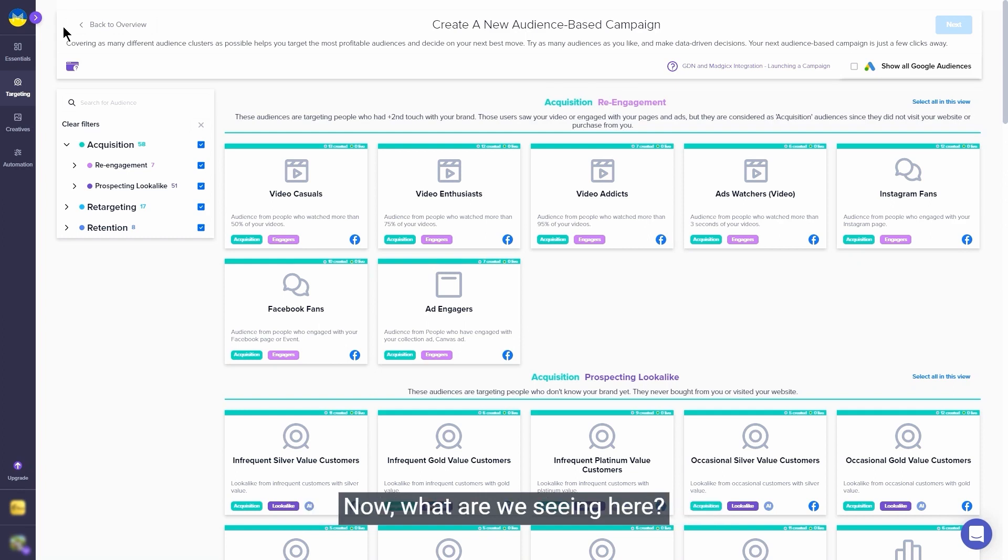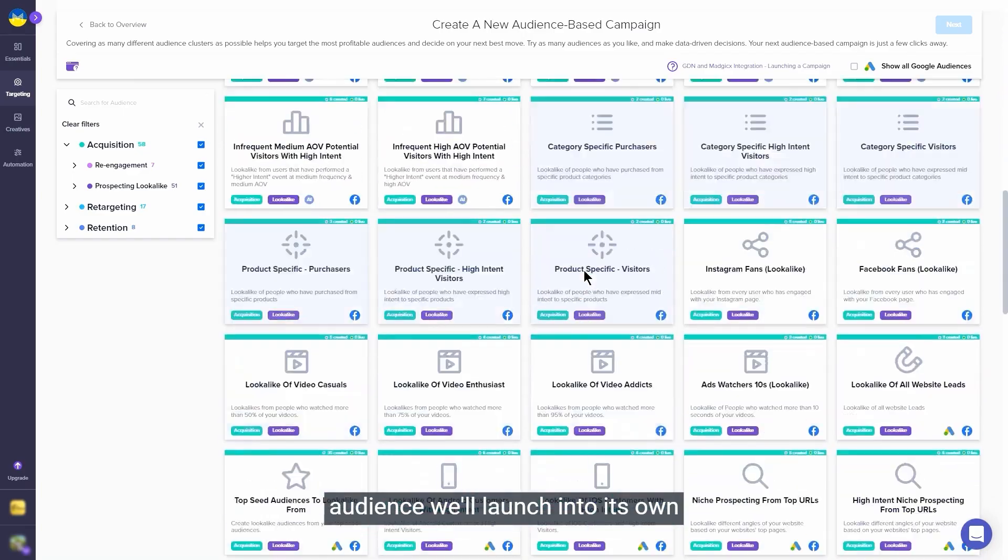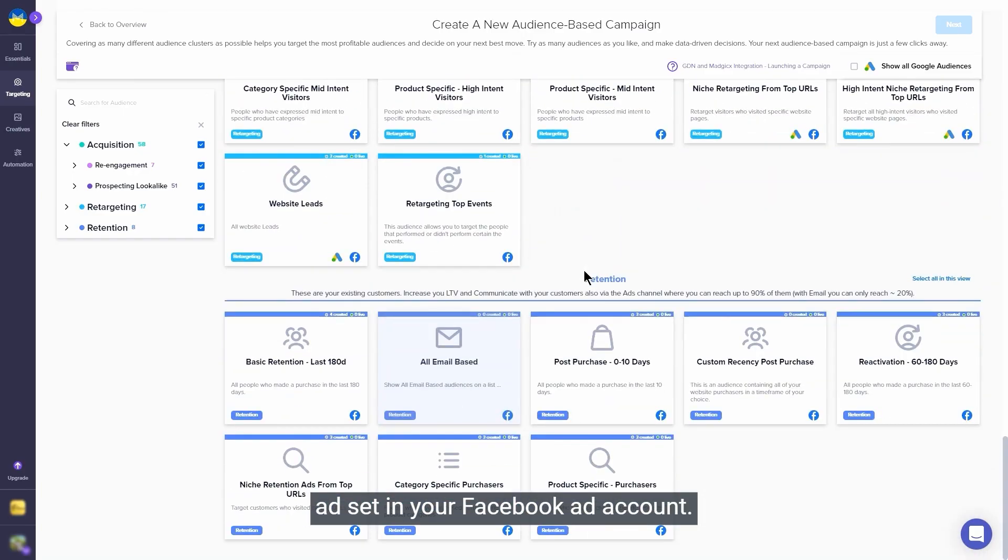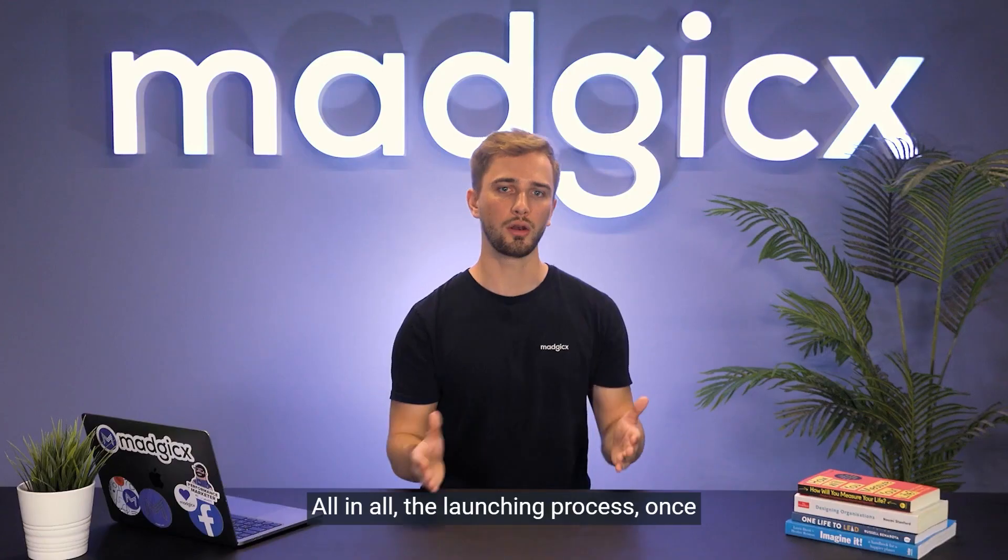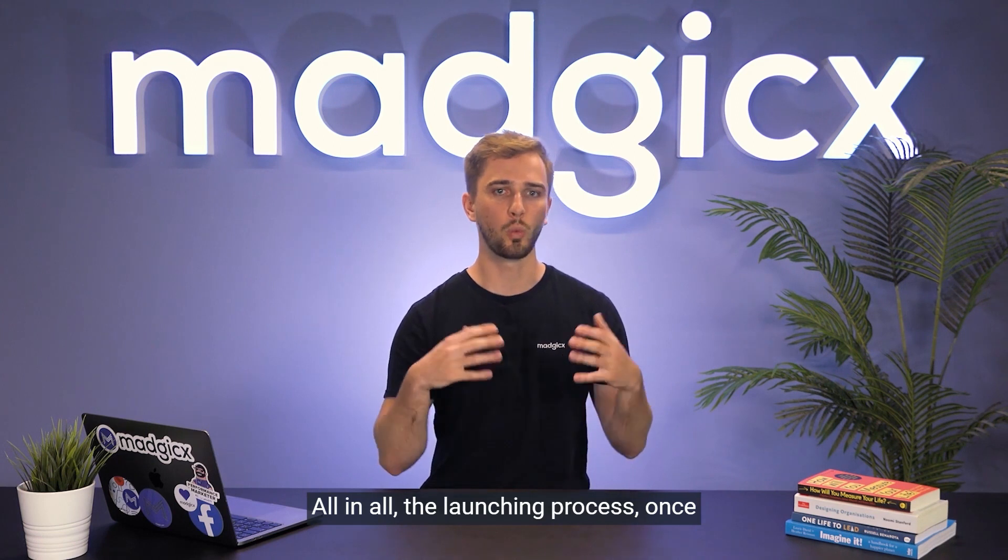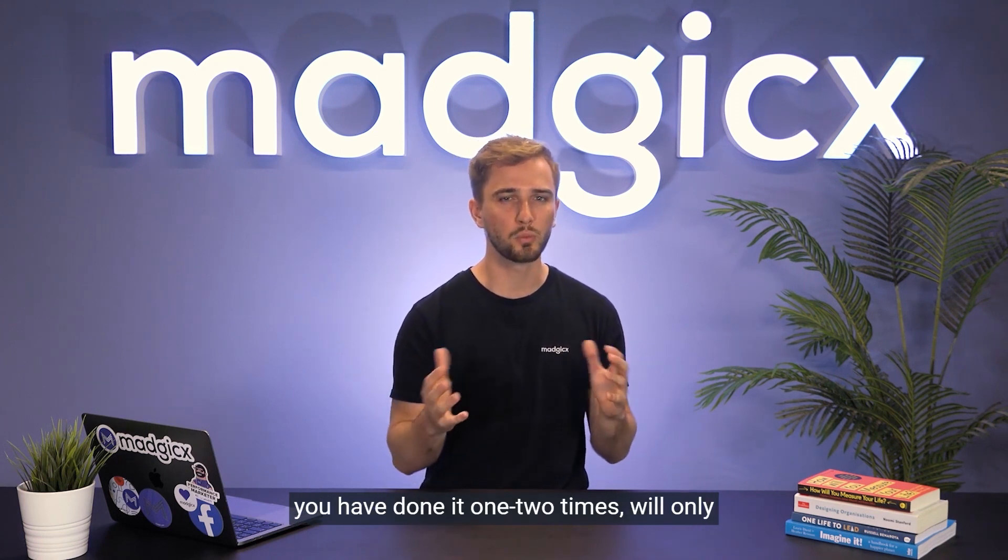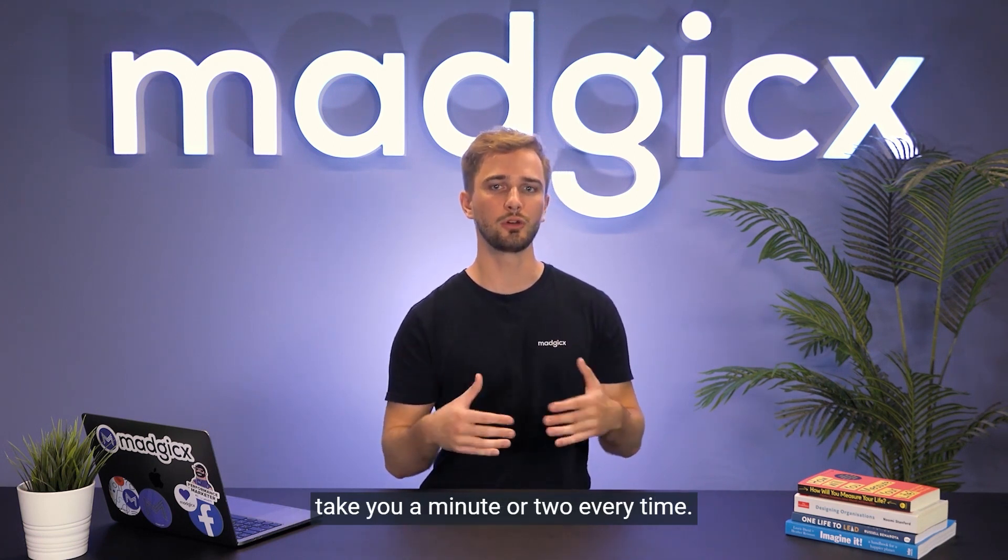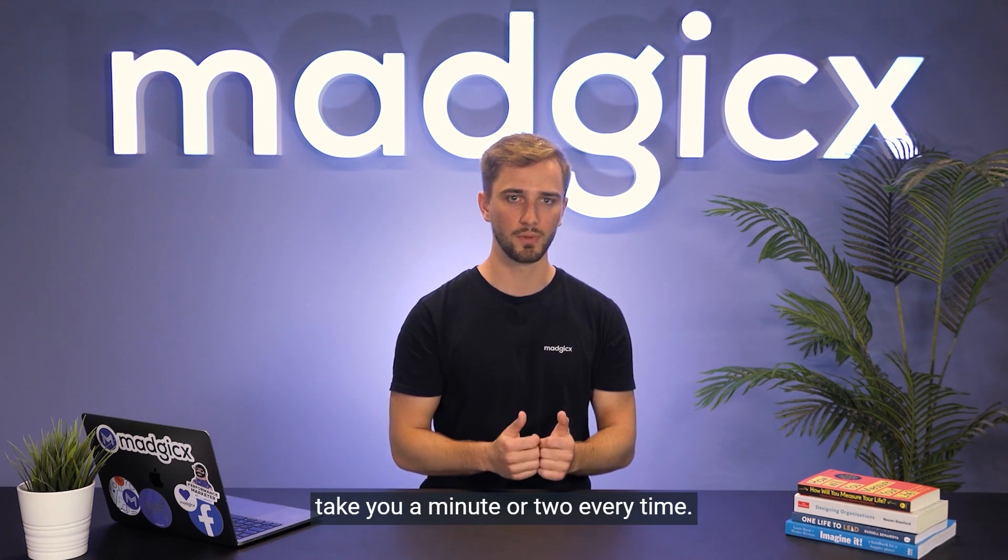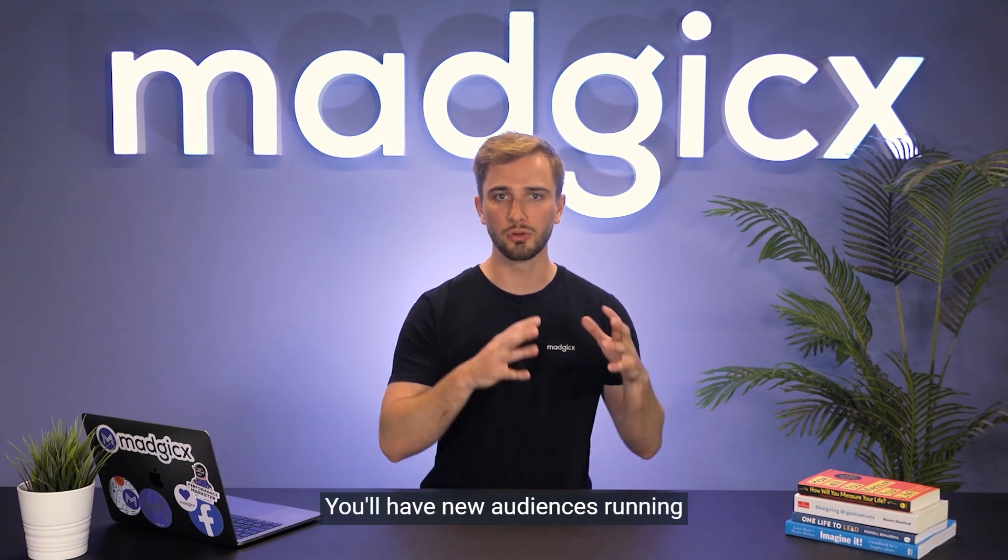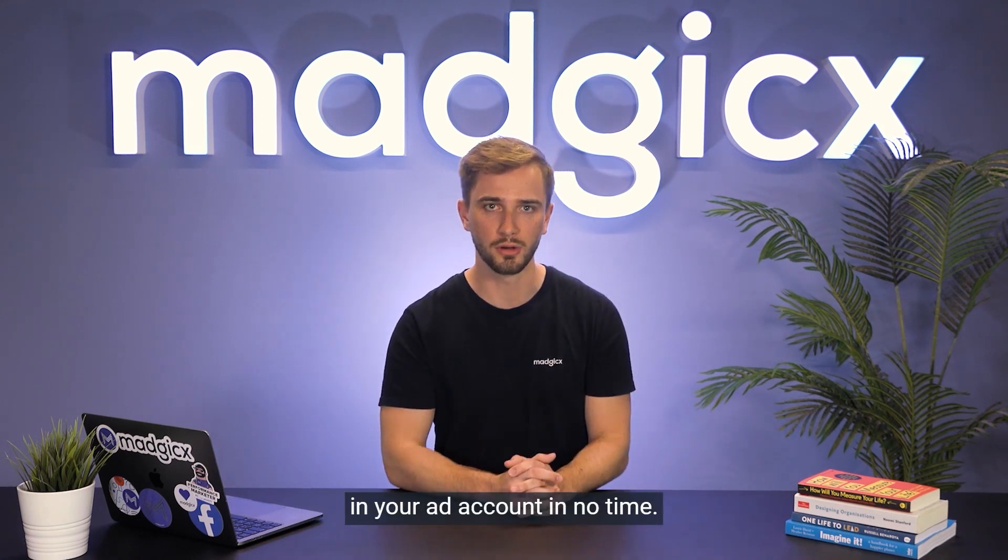Now what are we seeing here? Every tile you see as a pre-built audience will launch into its own ad set in your Facebook ad account. All in all, the launching process, once you've done it one or two times, will only take you a minute or two every time. You will have new audiences running in your ad account in no time.